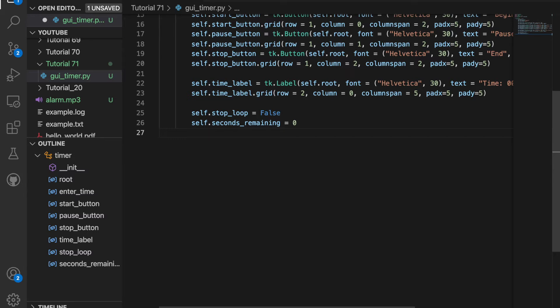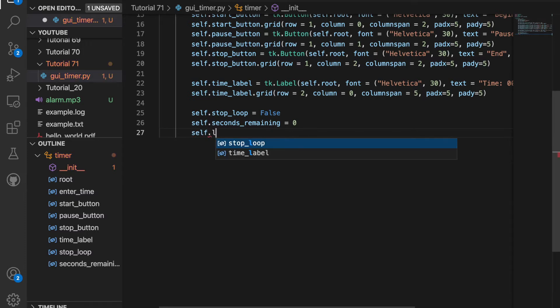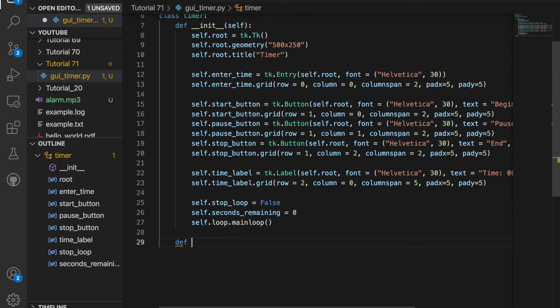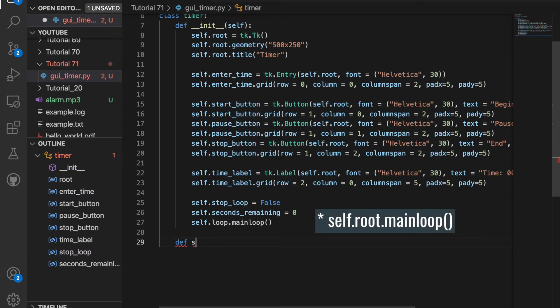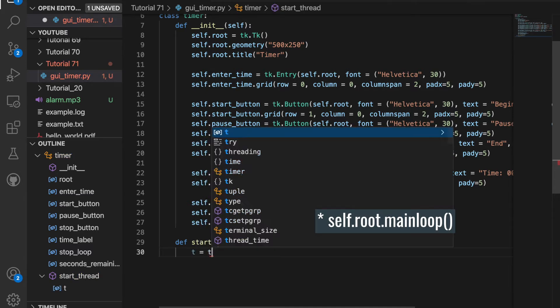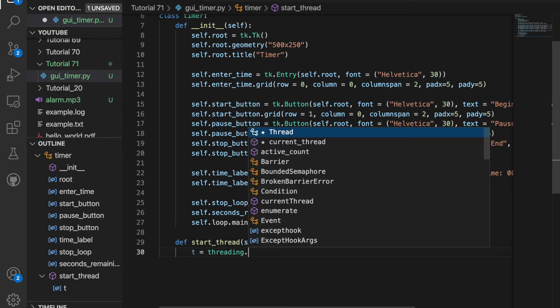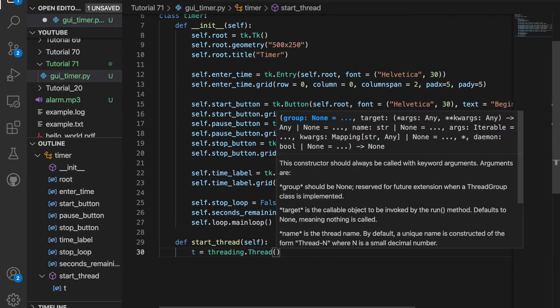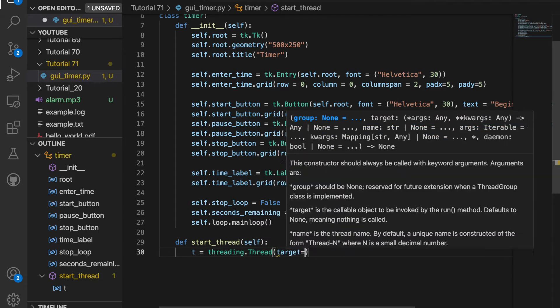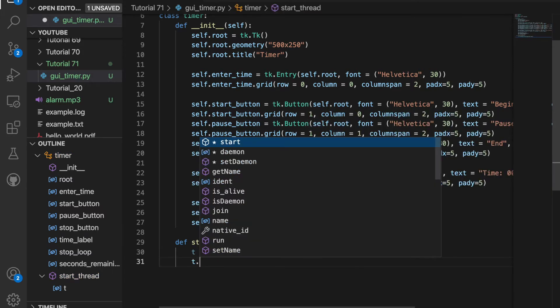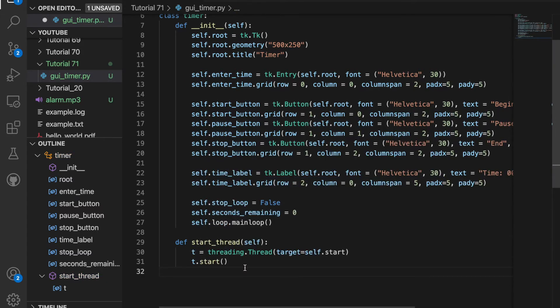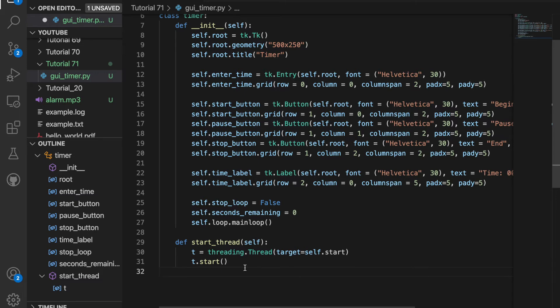So we won't have any errors. Then I'm going to call self.root.mainloop. Then I'm going to create a function to start the thread. And I'm going to create a variable called t and set this equal to threading.Thread. And then the target is going to be set equal to self.start. And then I'm going to say t.start. Threading allows you to do multiple tasks at the same time. For example, you can move the window around and the timer will continue to work.